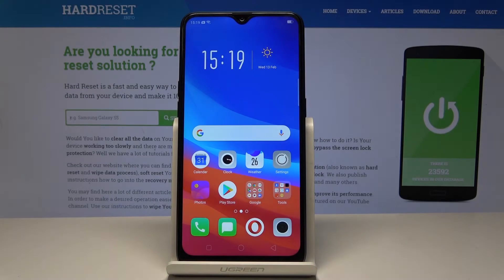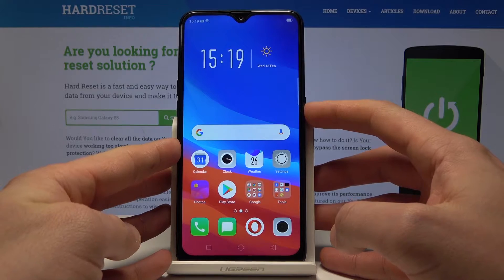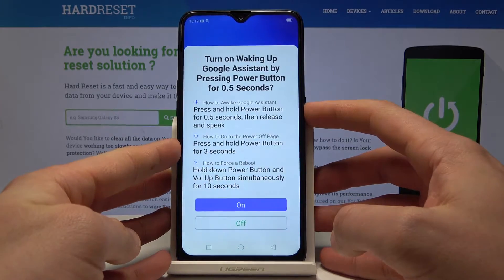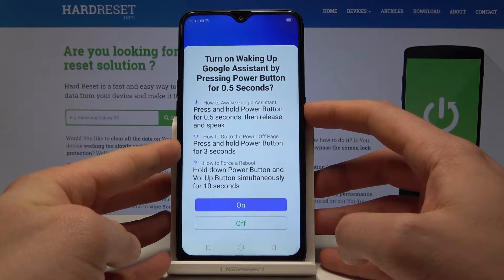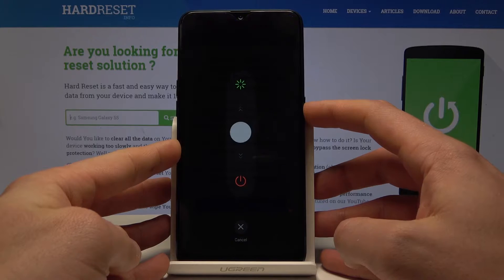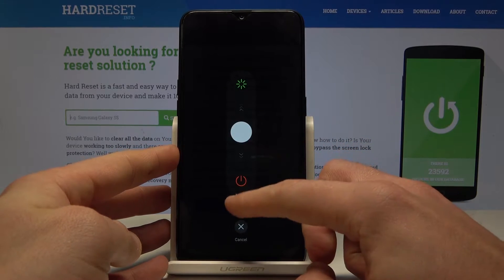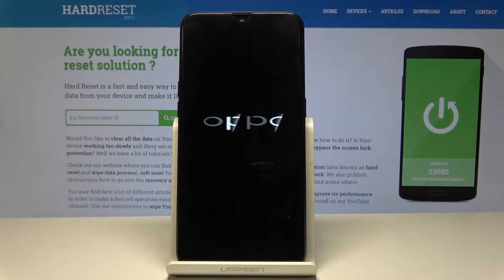I have the Oppo AX7 and let me show you how to enter download mode on this device. To start, press the power key, keep holding it, then swipe down to switch off the device.